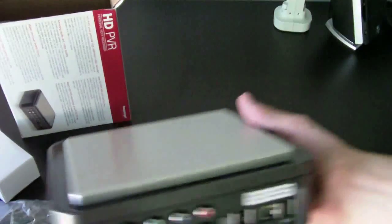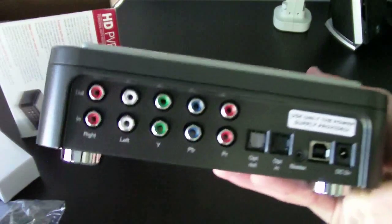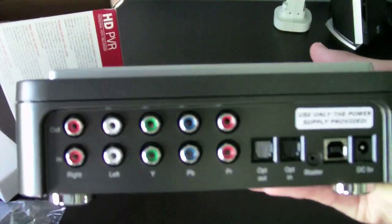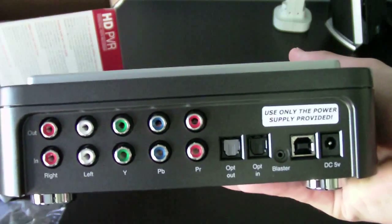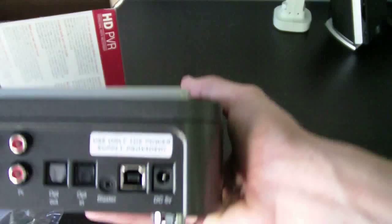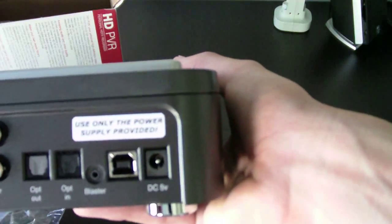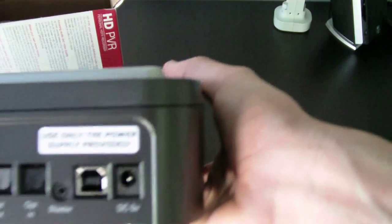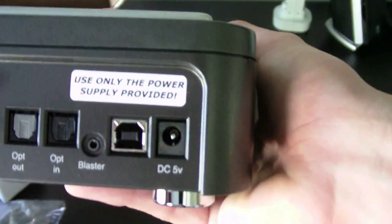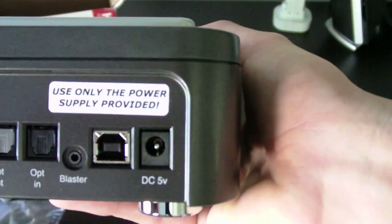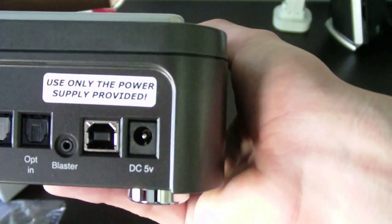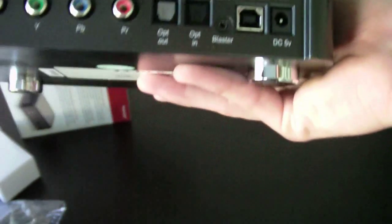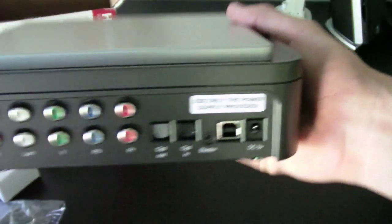So, turn to the back. Okay. So right there, you can see you have your component video in and your component video out. You have optical audio in, optical audio out. You have a thing called blaster, which I'm not quite sure what that is. You have a USB and the power supply, or the port for the power supply.